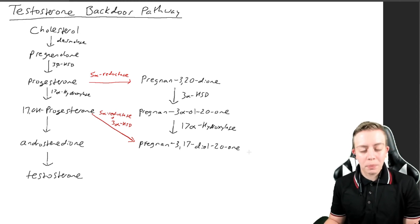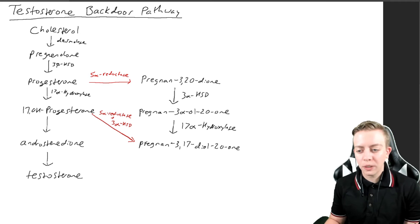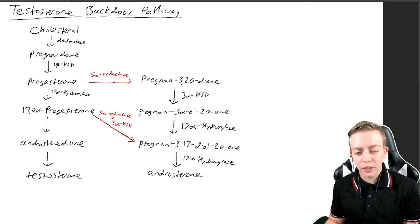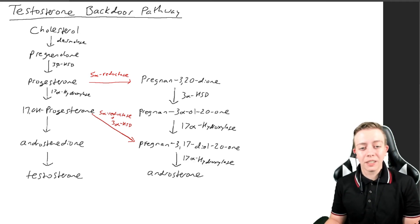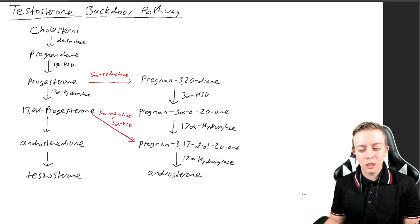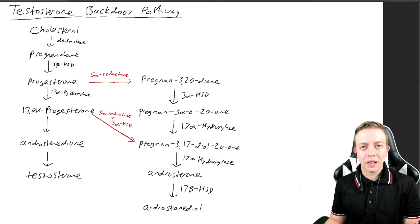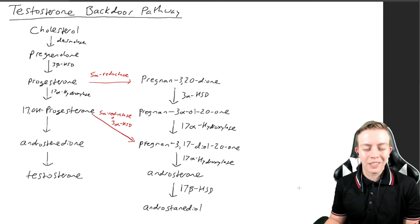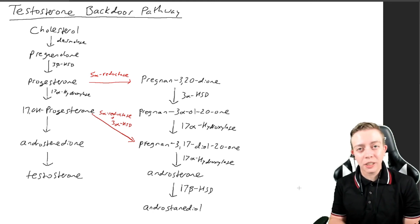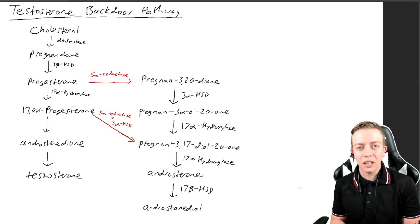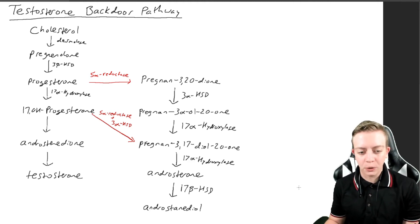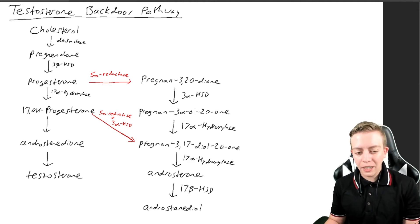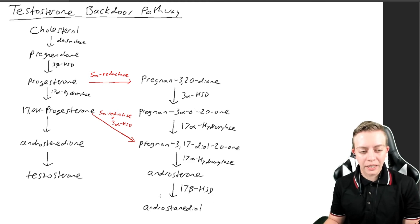Then this pregnen-3,17-diol-20-one is going to be converted by 17-alpha hydroxylase to androsterone. Then androsterone can be converted via 17-beta hydroxy steroid dehydrogenase to androstenediol—not androstenediol, but androstenediol. That's just a minor difference in the molecule.